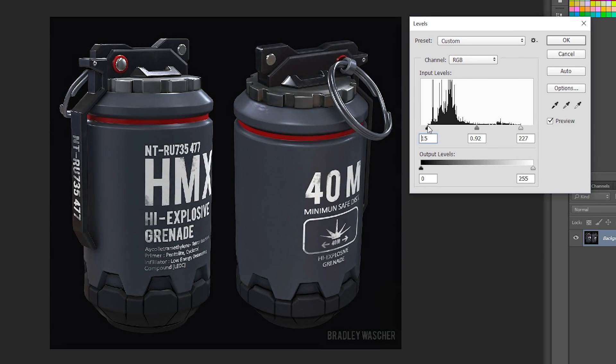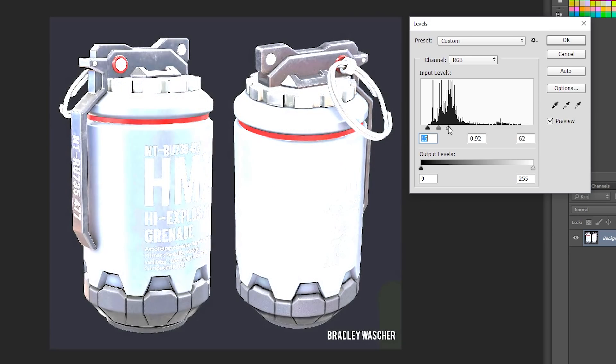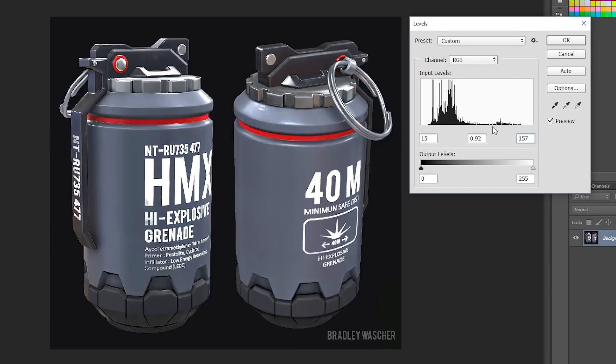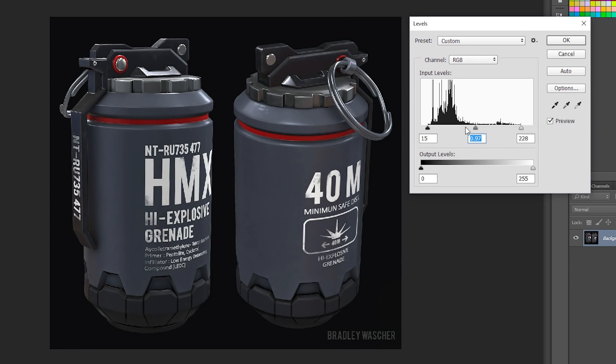The same thing can happen with your renders on the white side. So if we pull this in and crank it up, you'll see now all of these values are considered 100% white. So we never want our render to be clamped or pulled up. We always want a nice balance that uses the full range evenly and consistently.